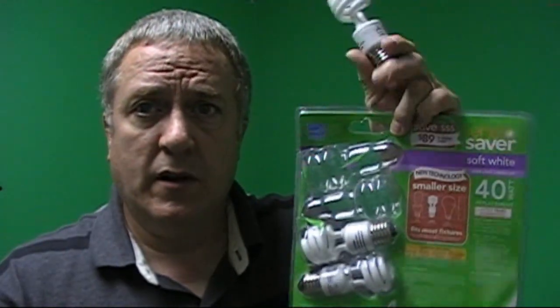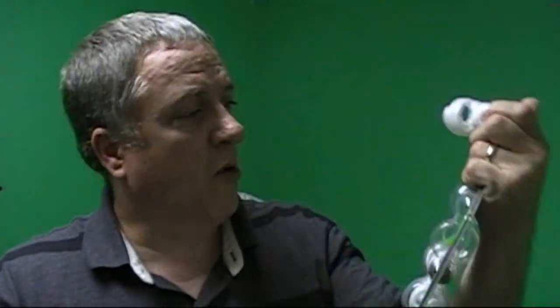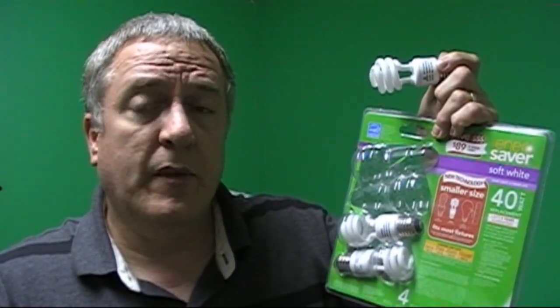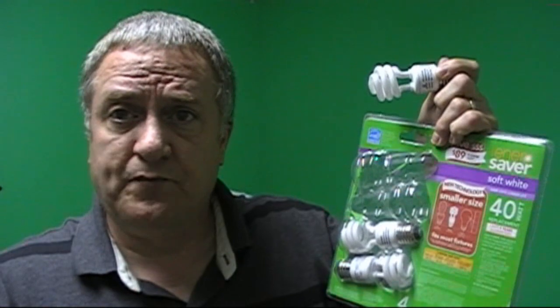This is your normal 40-watt incandescent bulb. I'm going to compare that against one of these. Do you know what this is? This is your energy-saving fluorescent eco-bulb. This is a soft white. This is an equivalency to a 40-watt bulb, of which I just showed you.